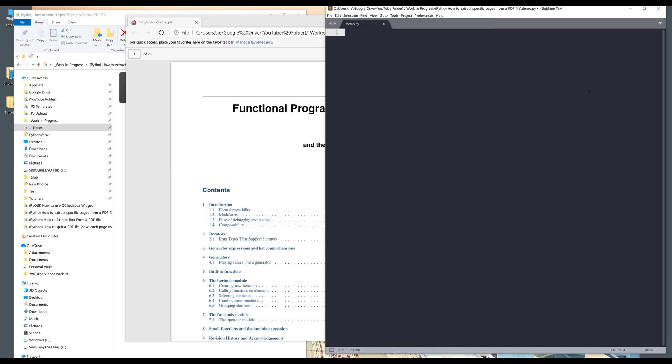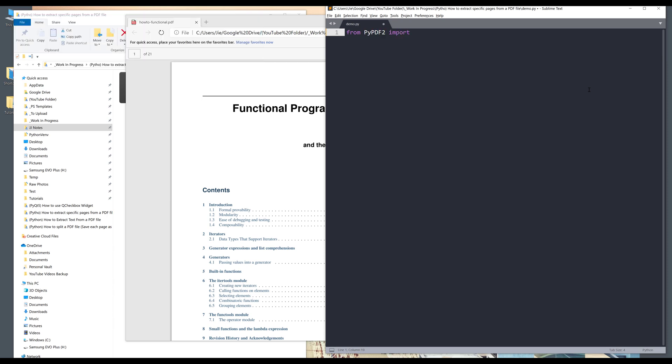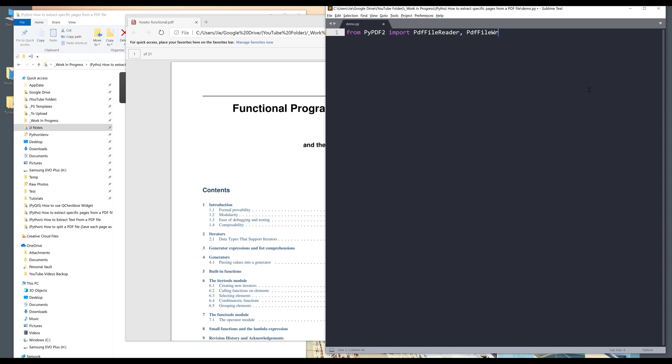So first, let's import the library. I'll be using the PyPDF2 library. And from that library, I want to import a PDF file reader class and PDF file writer class.